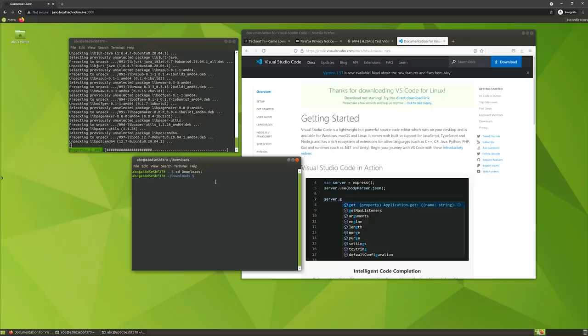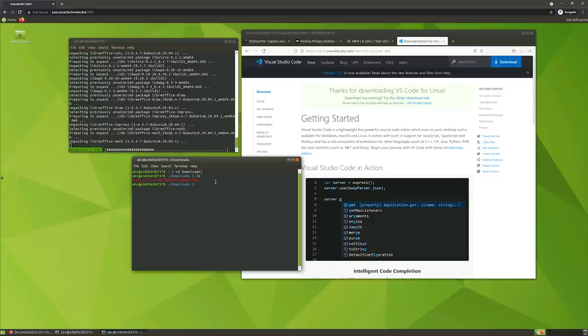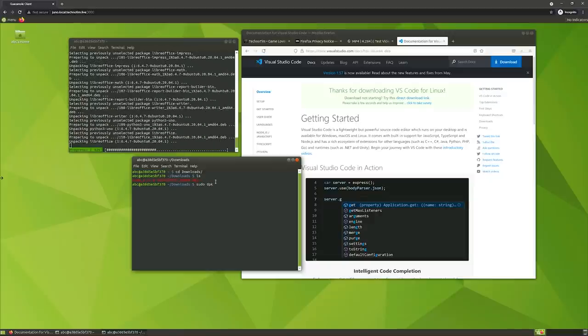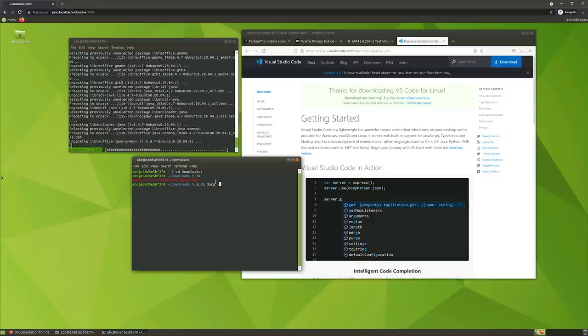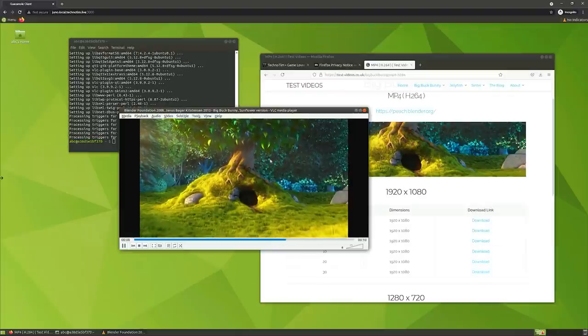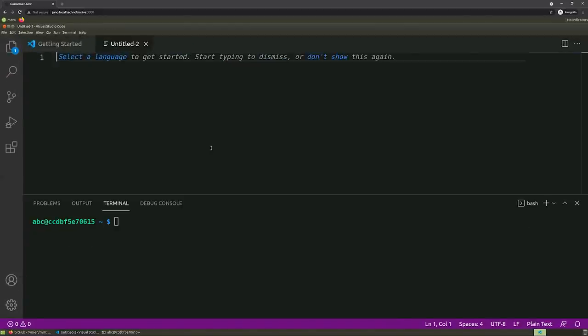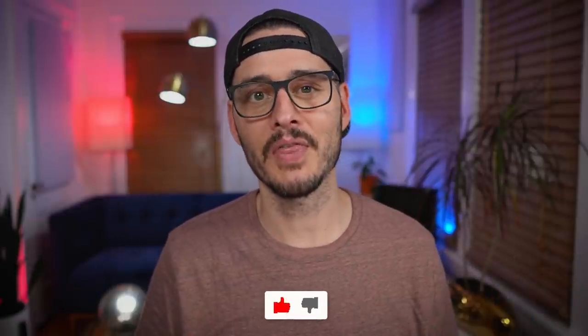This is perfect if you want a lightweight Linux desktop for web browsing, network tools, or terminal utilities. But let's see if we can install more demanding applications like VLC, LibreOffice, or even develop code using VS Code, and really push this desktop — inside a container, inside a browser — to its limits.